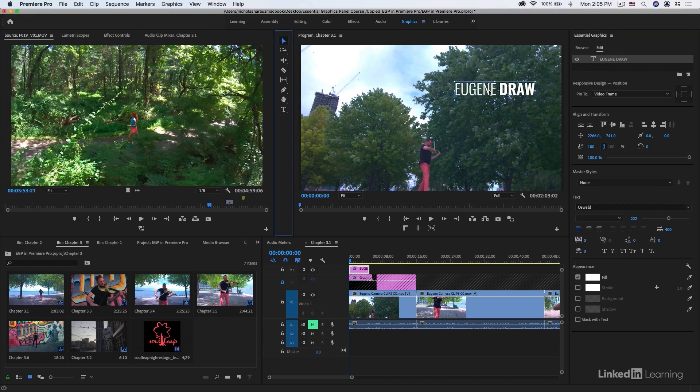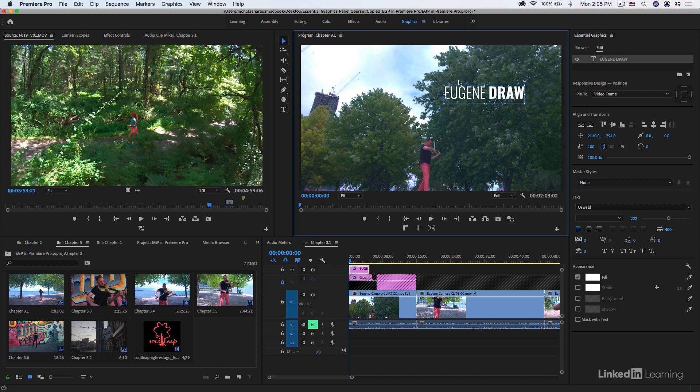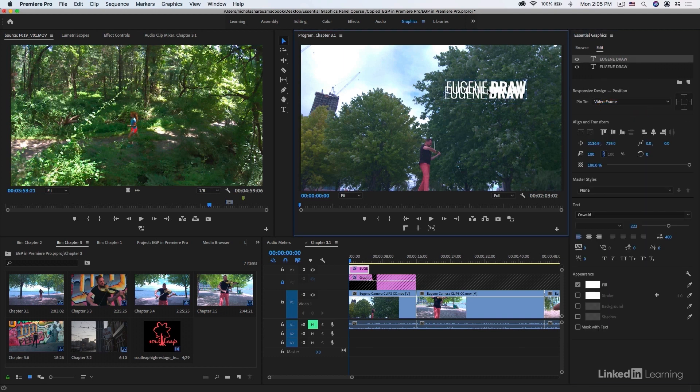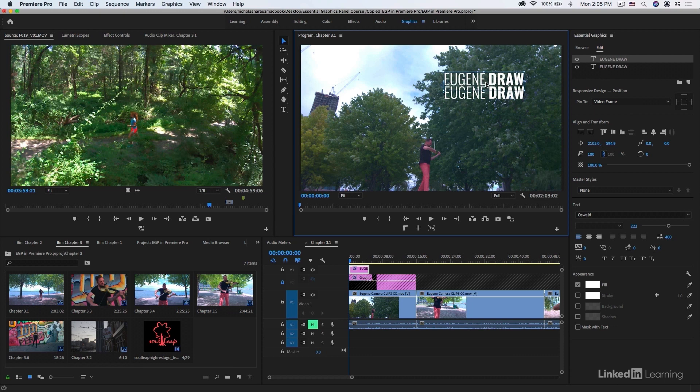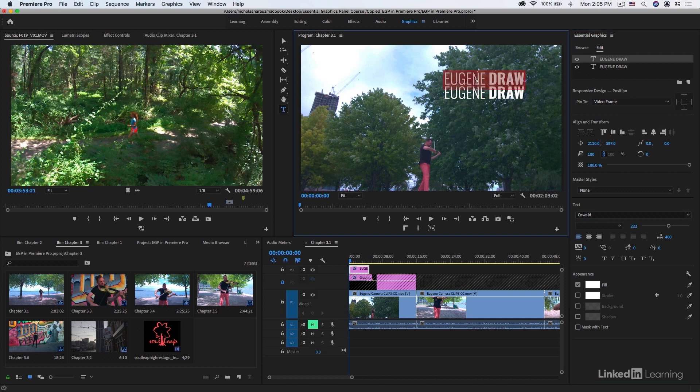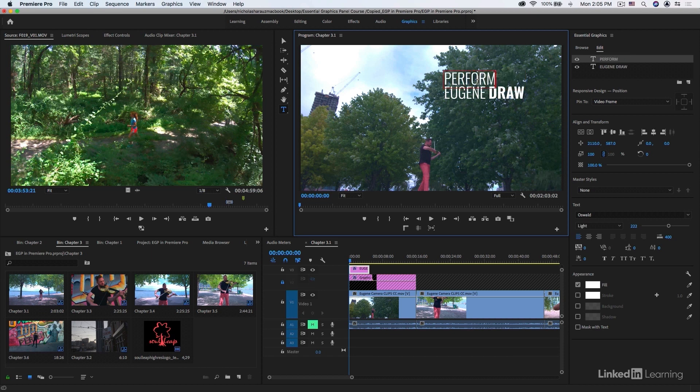I'll then select the default selection tool and move it over. We can now start to create the additional elements that make up this text. One thing is the Performer text which is going to appear just above it, but we're going to use a different font for that. One way to set this up is I'm actually going to right-click this existing text and choose to duplicate it. I'll move this duplicate text just above it, and if I wanted to be precise I could actually use the align and transform properties and just drag on the Y value.